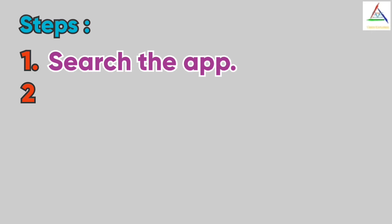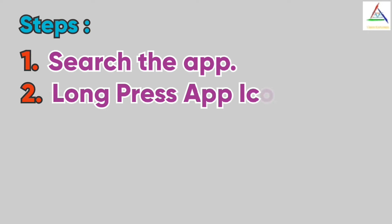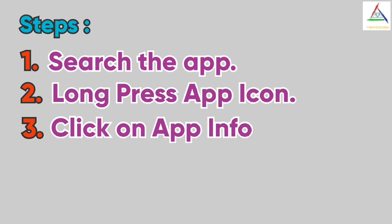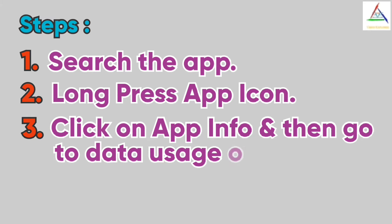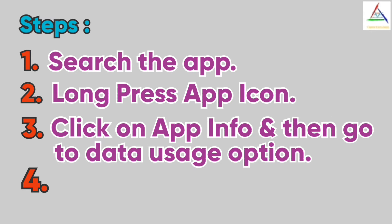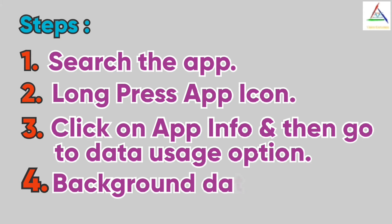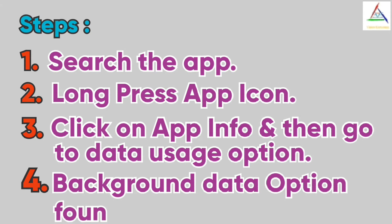Now step two is long press the app icon and there you'll find an option of app info. Step three is click on the app info and after that click on data usage option. And step four is there you'll find the option of background data and from there you can turn it on or off.